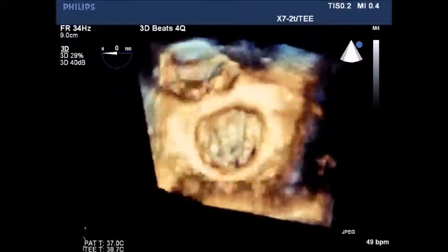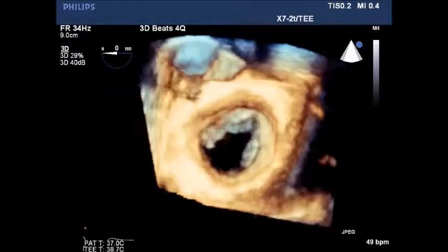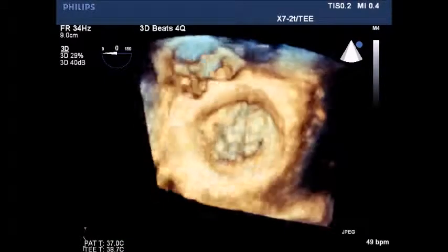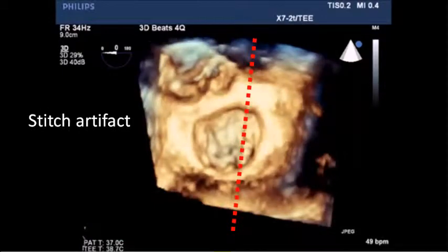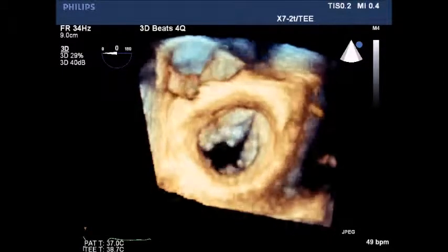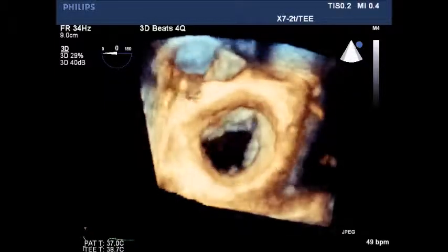At 8 o'clock you can note the entrance of the left atrial appendage. The mitral valve is divided into 1, 2, and 3 regions to facilitate orientation and description. There was also a stitch artifact created while the image was recomposed by the computer.